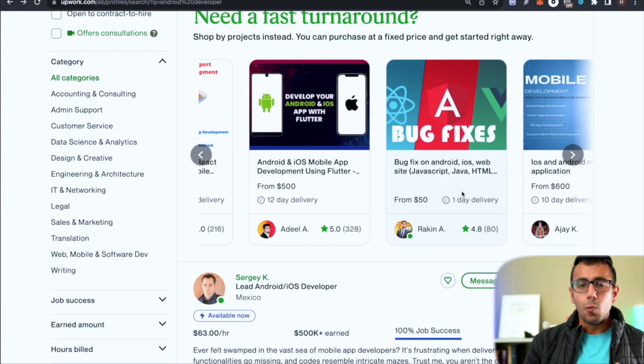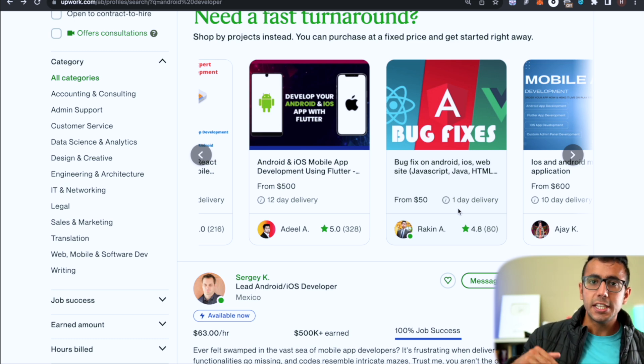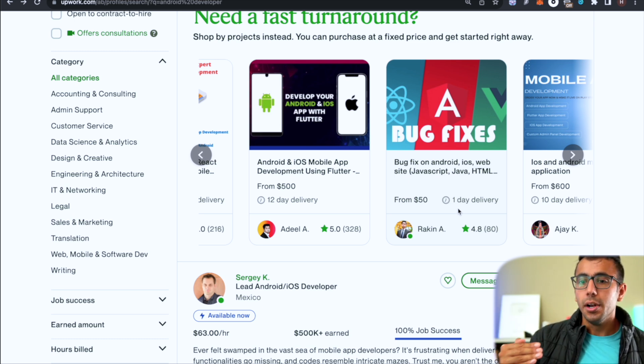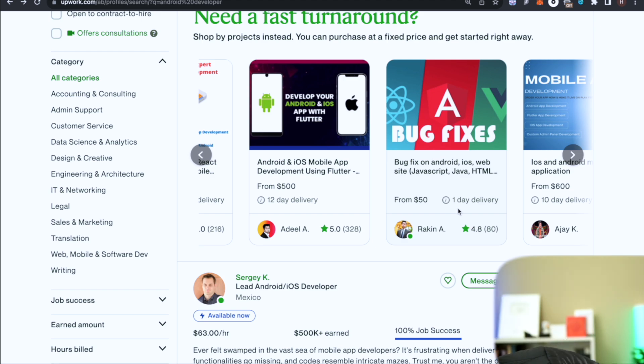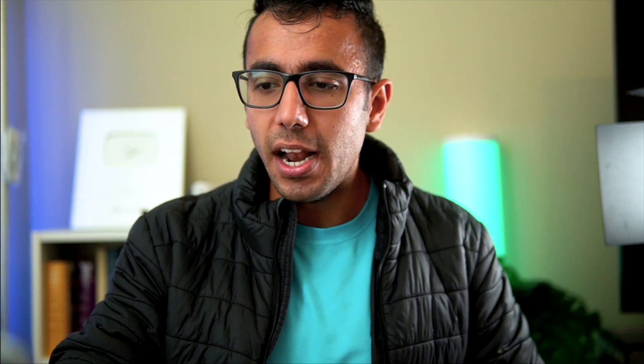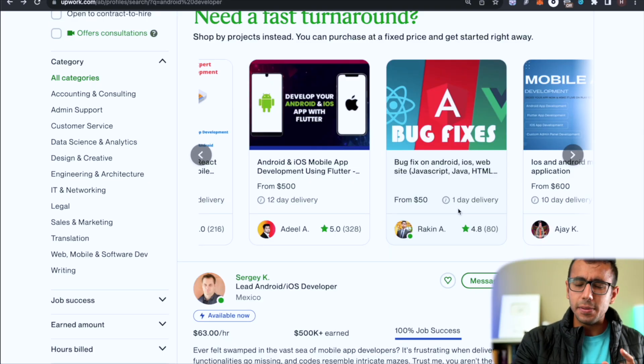I continued learning best Android practices - like Jetpack Compose and Jetpack tools - using books and documentation. I was in a company where projects were structured in a way that forced me to learn, and then I started enjoying it and learning for fun.